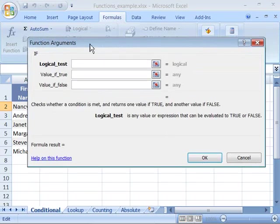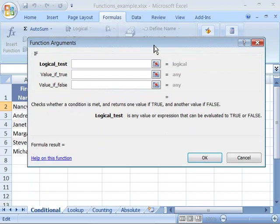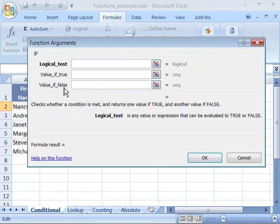When I select IF, we have the function arguments dialog box that appears or displays on your screen. This is the function wizard that will guide us through the development of this function by requesting the various arguments that we need to fulfill.